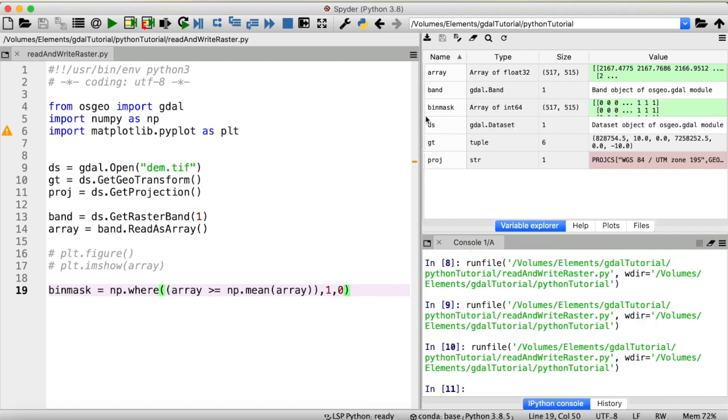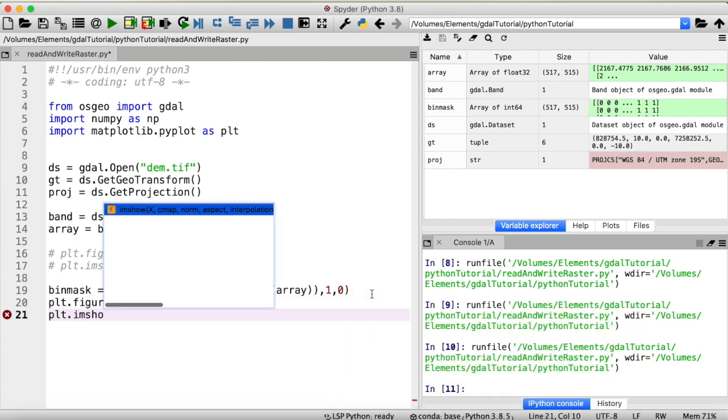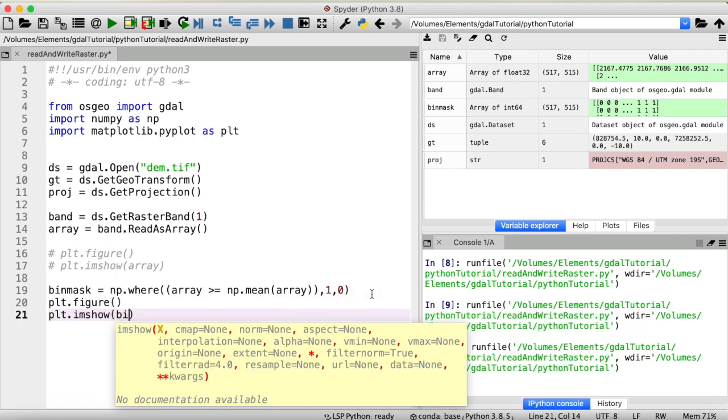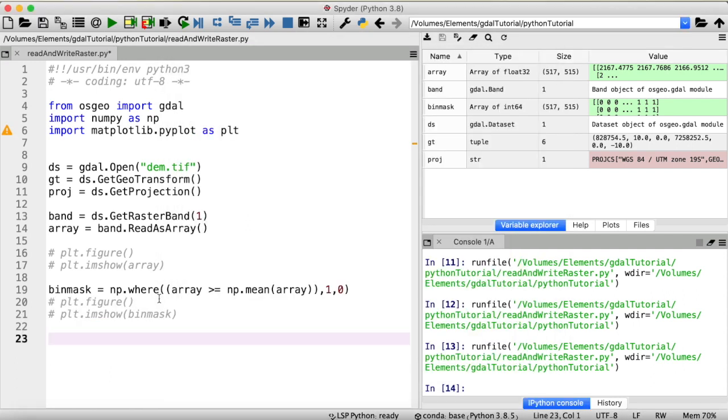Okay. Here we have created our binary mask. Let's have a short look at that. Now this is what our binary mask looks like and as a final step let's try to export that to a GeoTIFF file.